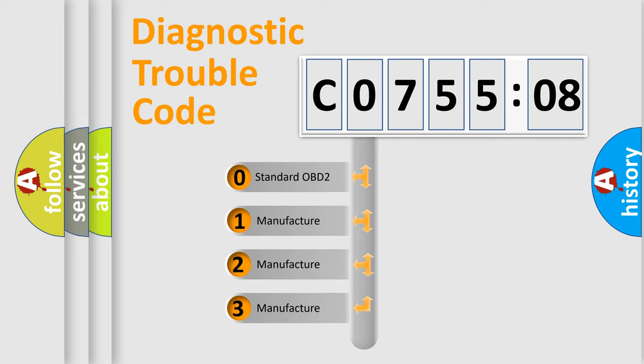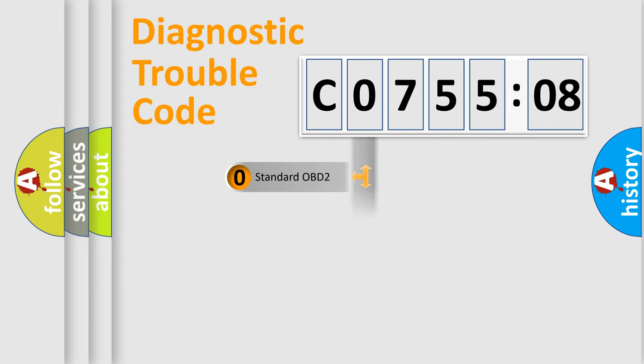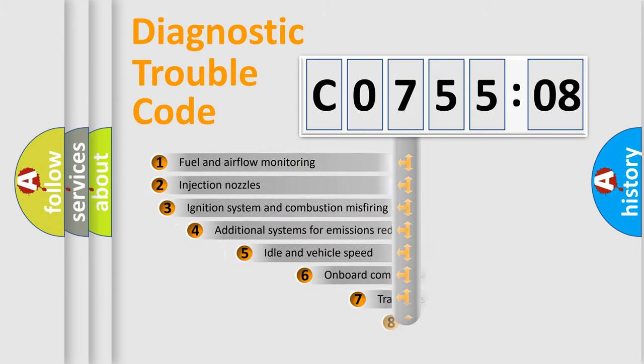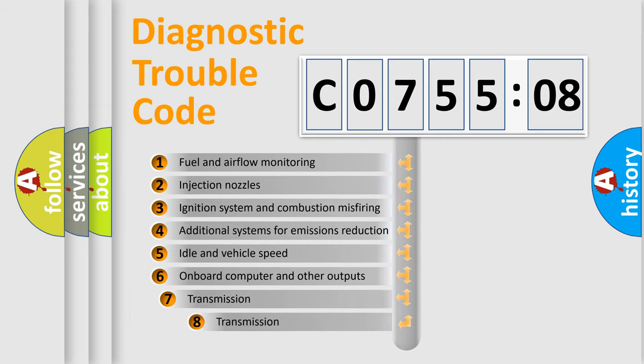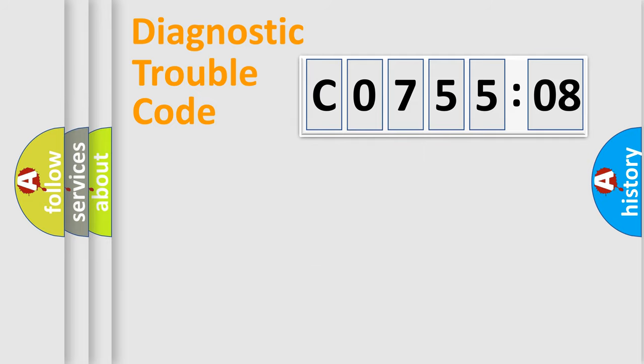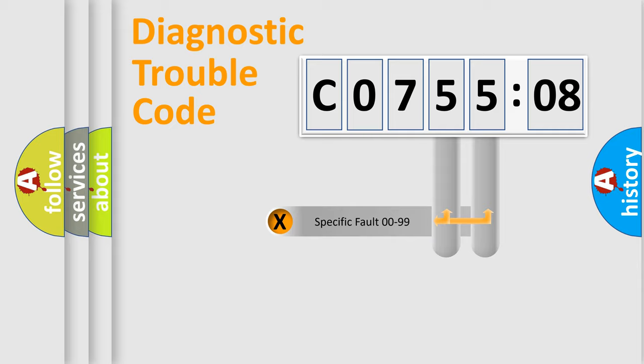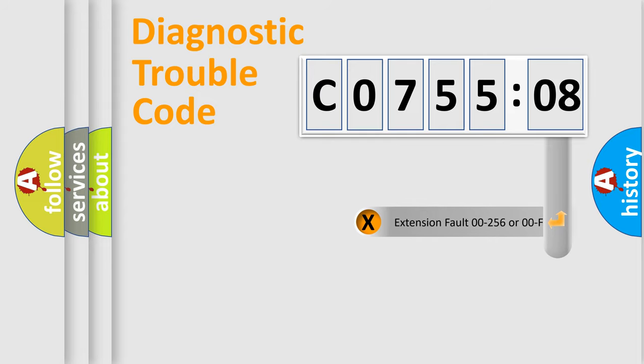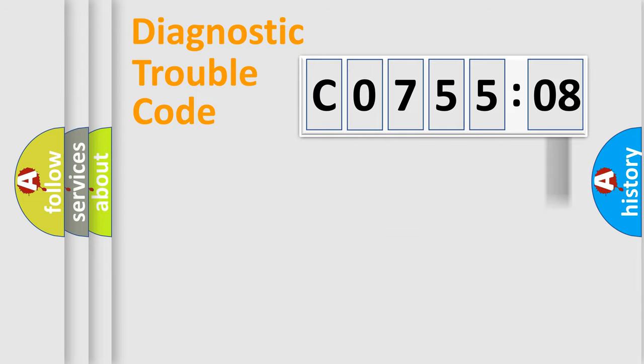If the second character is expressed as zero, it is a standardized error. In the case of numbers 1, 2, 3, it is a more precise expression of the car-specific error. The third character specifies a subset of errors. The distribution shown is valid only for the standardized DTC code. Only the last two characters define the specific fault of the group. The add-on to the error code serves to specify the status in more detail.